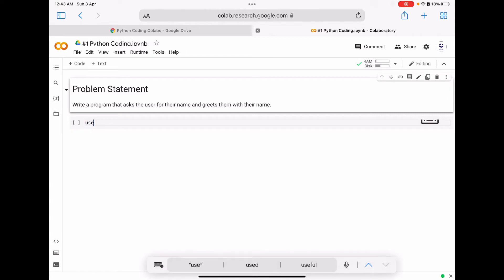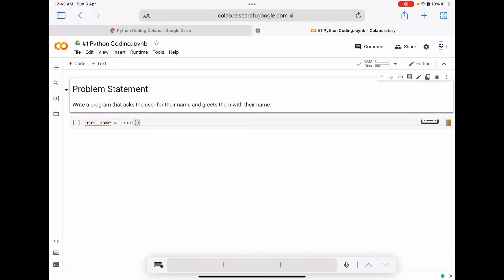As you can see on the screen, I am going to define one variable called user_name, and that variable I am going to assign an input value. That input value will be given by the user. To take user input in Python, we use the input function. Inside this input function we can write a prompt message like 'enter a name'.